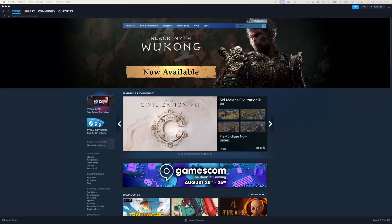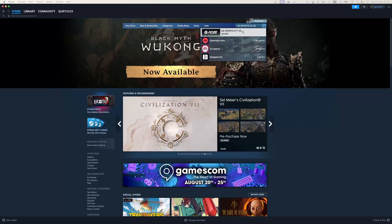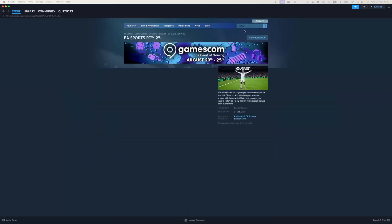In the search bar, type EA Sports FC25 — in the drop-down you will see the game. If not, check the video in the description. If you see the game in the drop-down, click on the game.